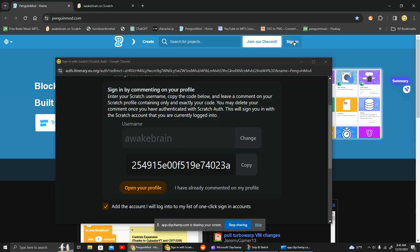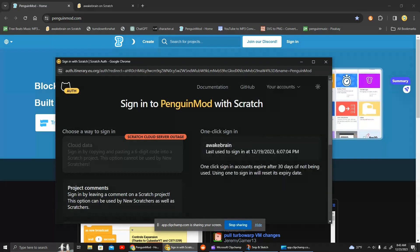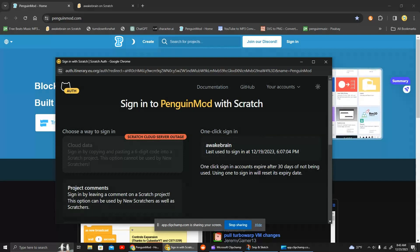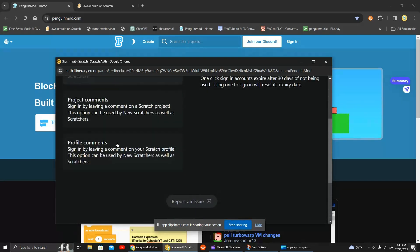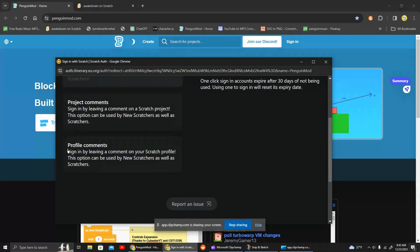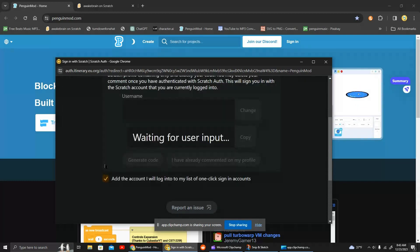You press sign in. I already have my account here. And after that, we want to press this, profile comments. Click on it.